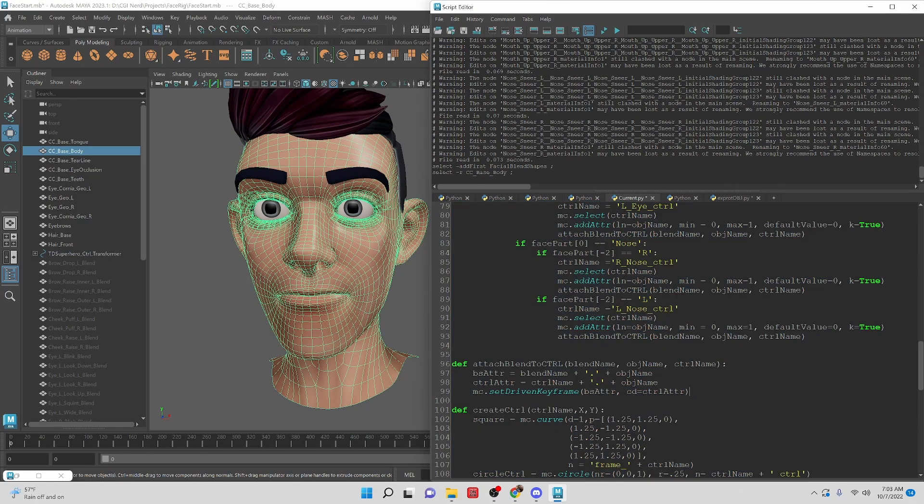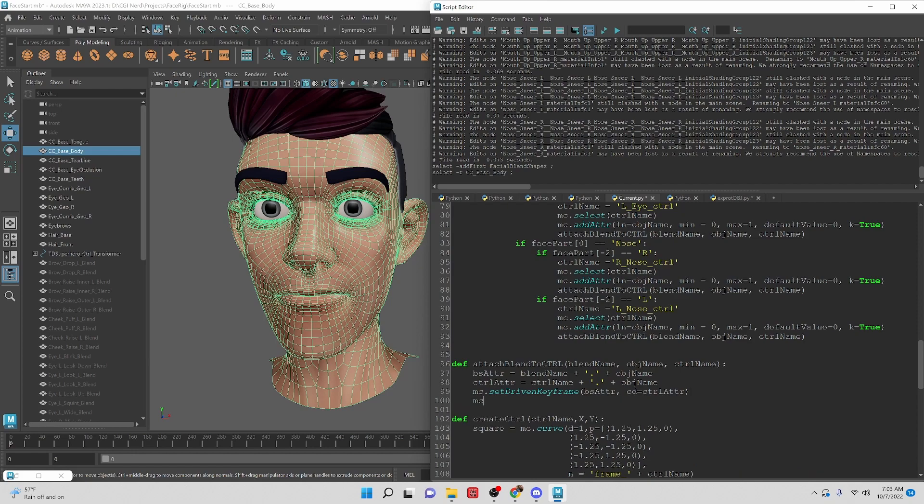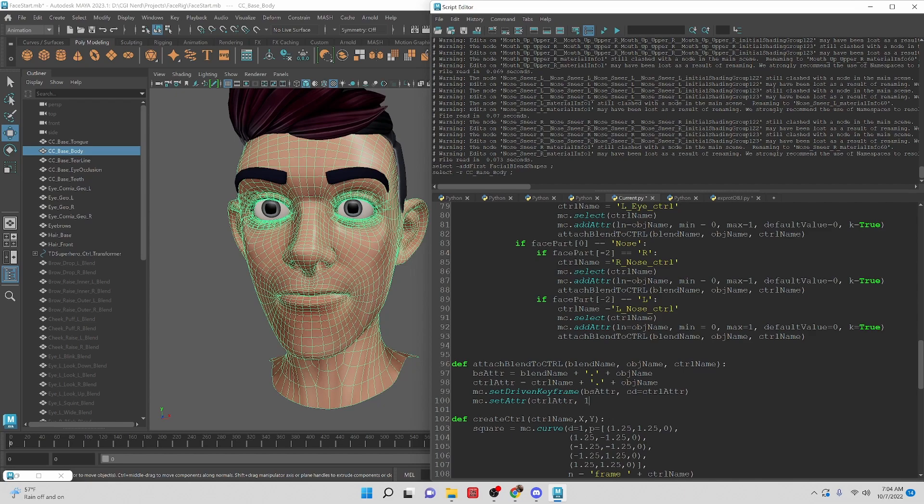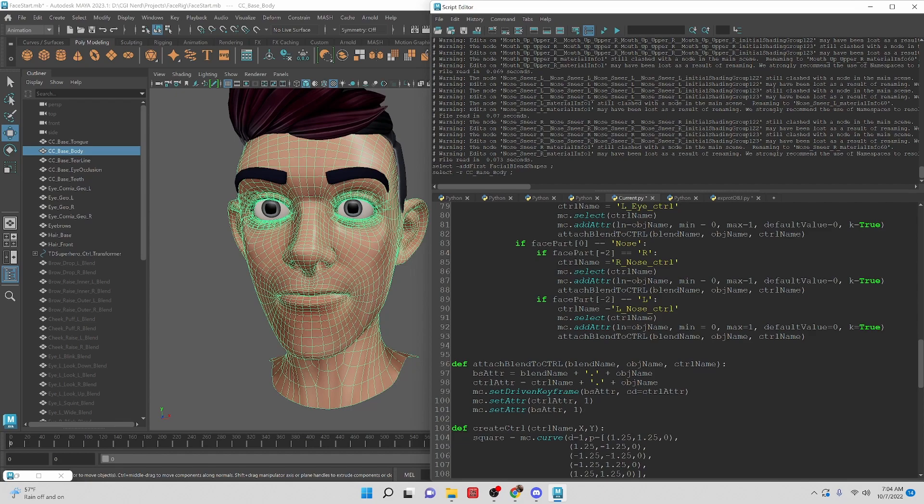mc.setAttr - we want to set the attribute of the control first because if we do the blend shape first then it's going to reset the movement that we just set. We're going to set it to one. mc.setAttr then blend_shape_adder, set that to one. Then we need to set another set driven key that will make the motion for us, the connection.